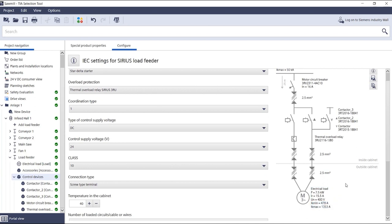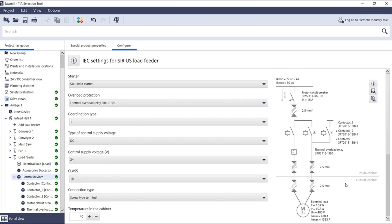All of this information is summarized and can be viewed at a glance in the single line display. This way you always have the most important values of your load feeder and therefore searching for the corresponding values in Excel tables is a thing of the past.